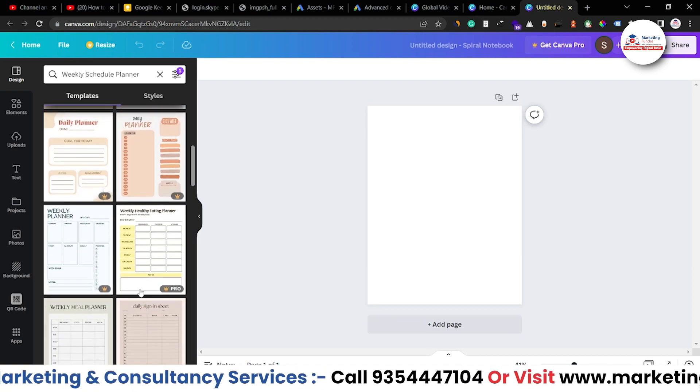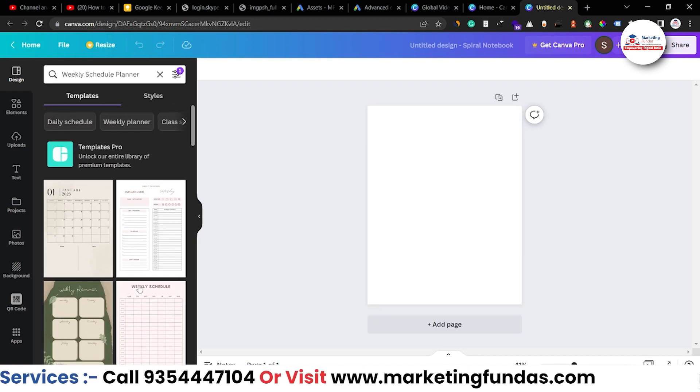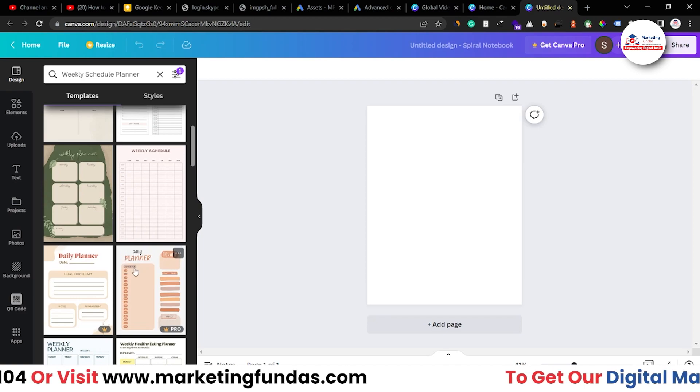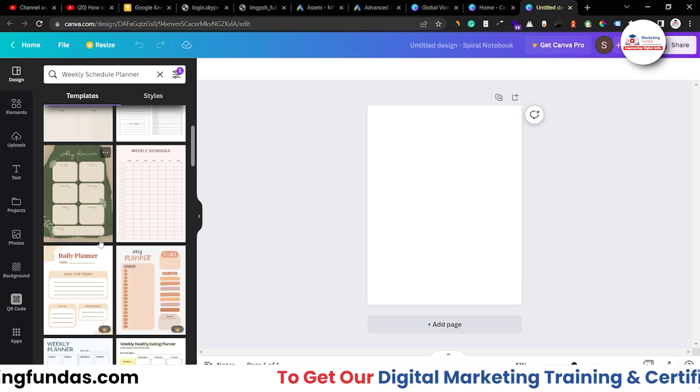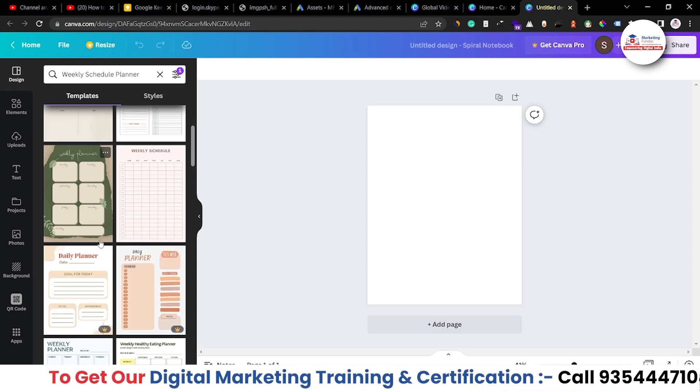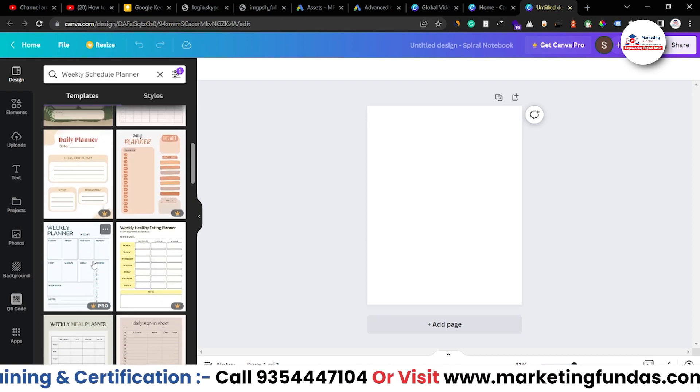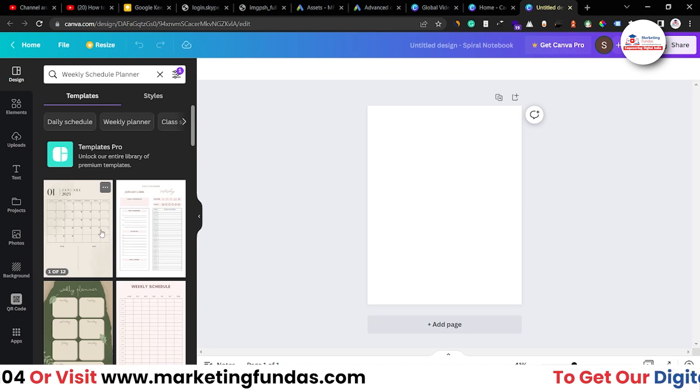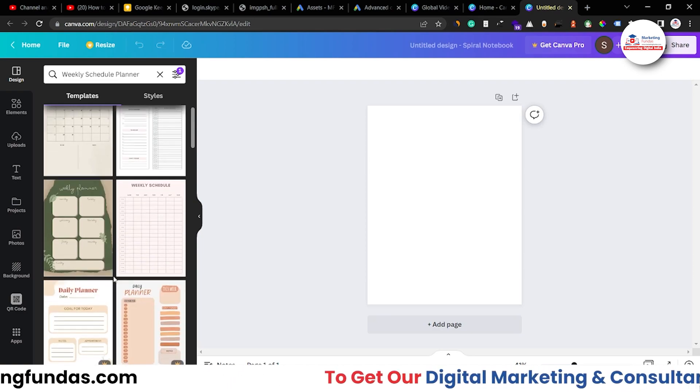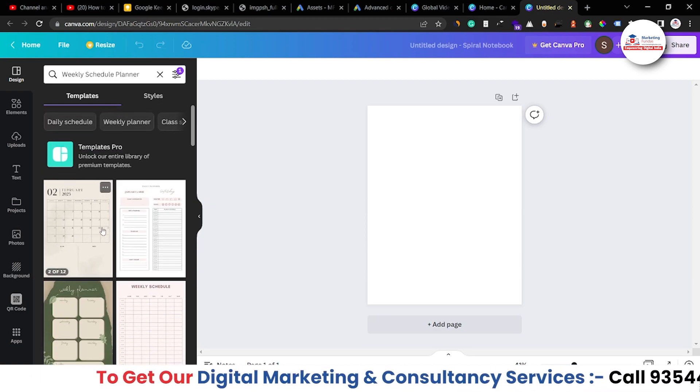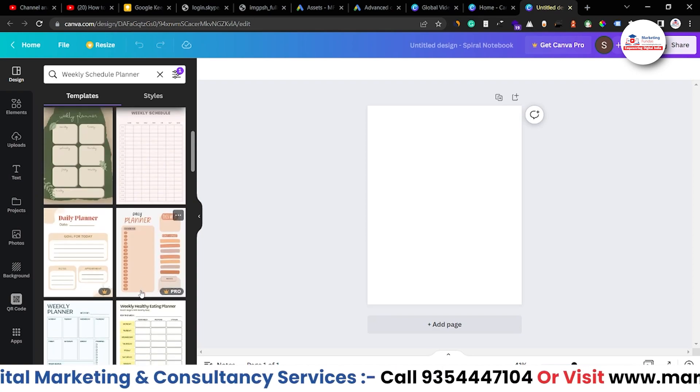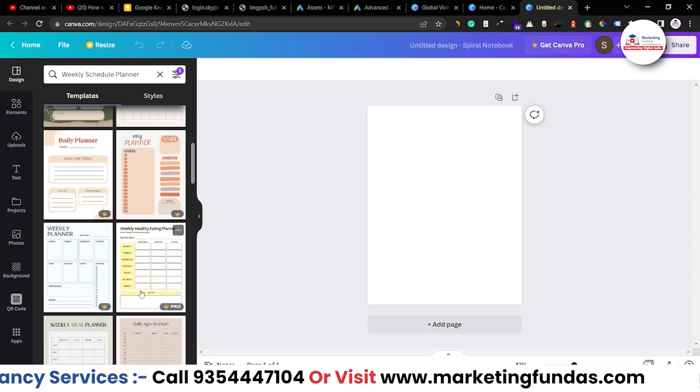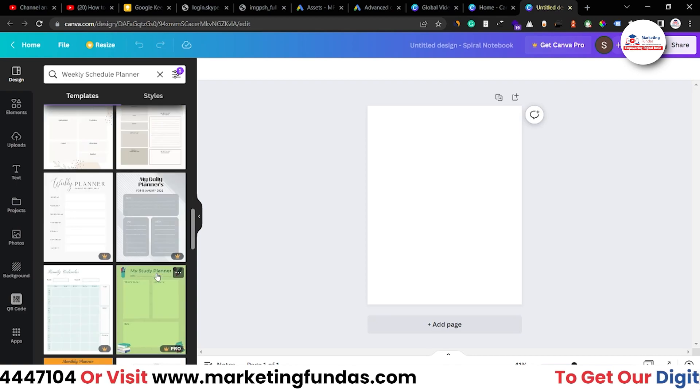So for now let's just choose any pre-made template so that it will be easier to show you how you can edit or how you can use these daily or weekly planners. Because if I try to make any of these planners it will take a lot of time because there are around 30 boxes, right.